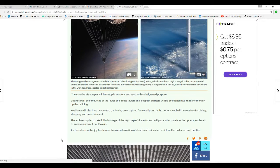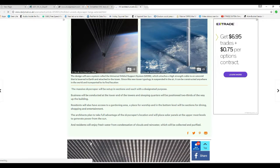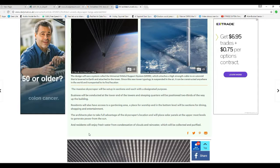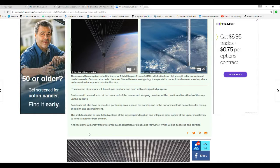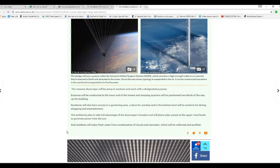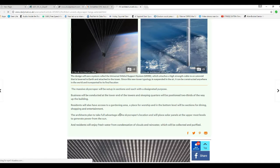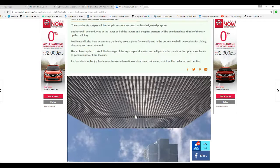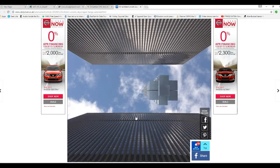The architect plans take full advantage of the skyscraper's location and will place solar panels at the uppermost levels to generate power from the sun. The residents will enjoy fresh water from both condensational clouds and rainwater, which will be collected and purified.